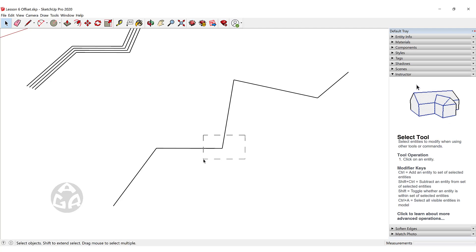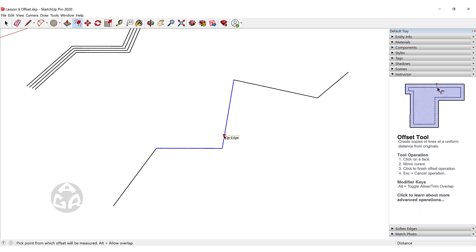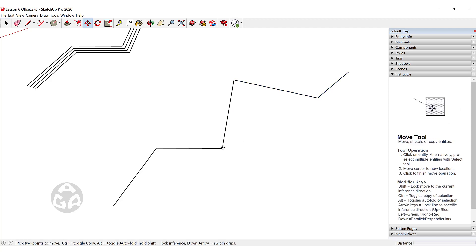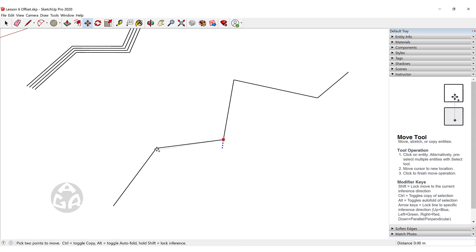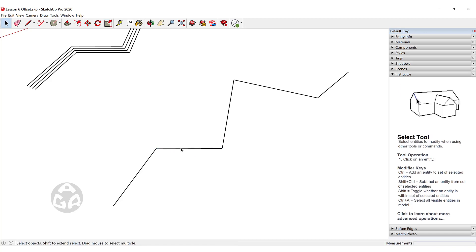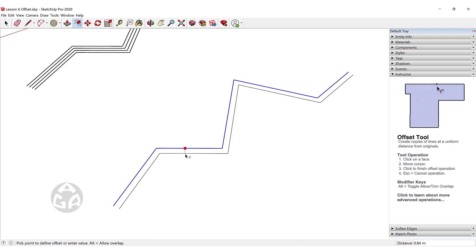So I can only offset the two lines that are on the same plane, or I can move the misaligned vertex to the same height as the others — and then I can offset that line again.